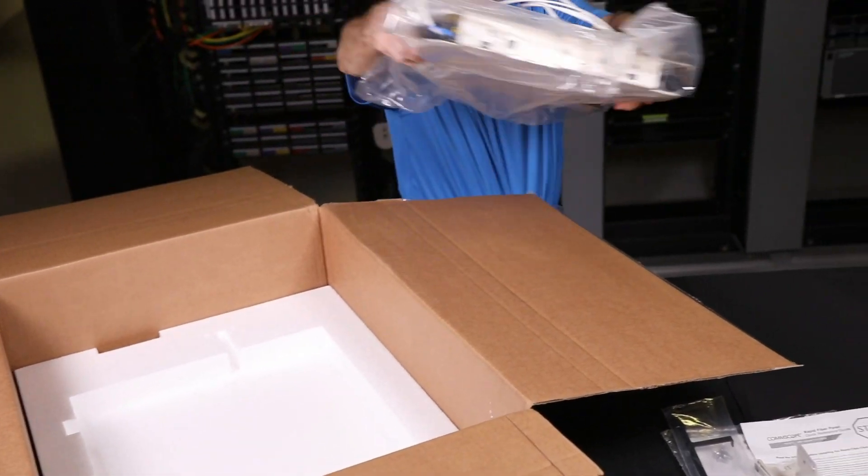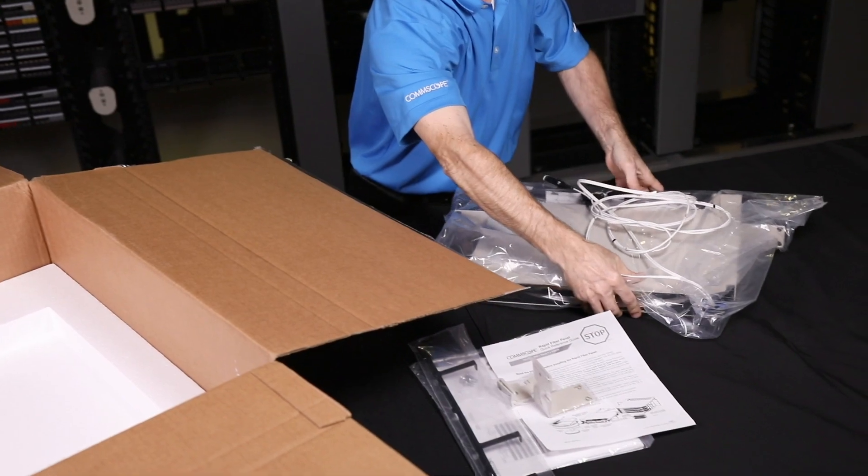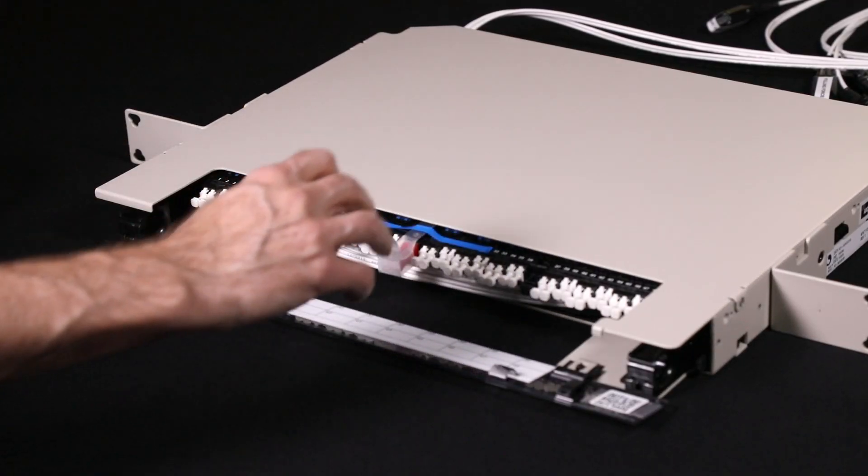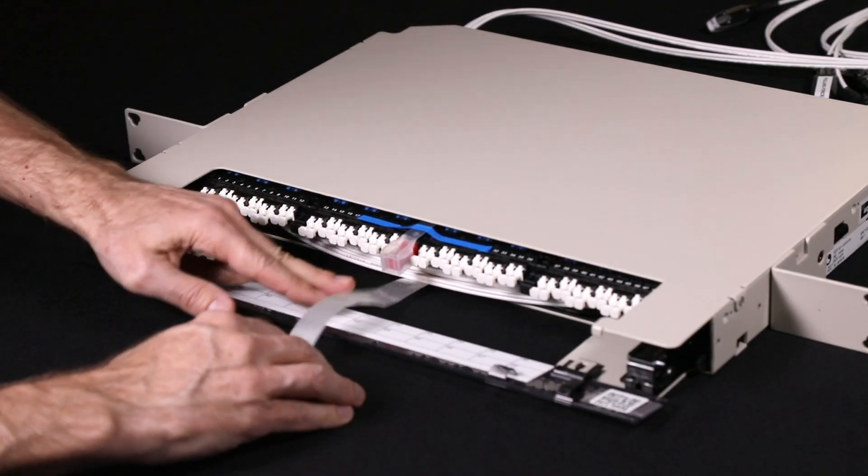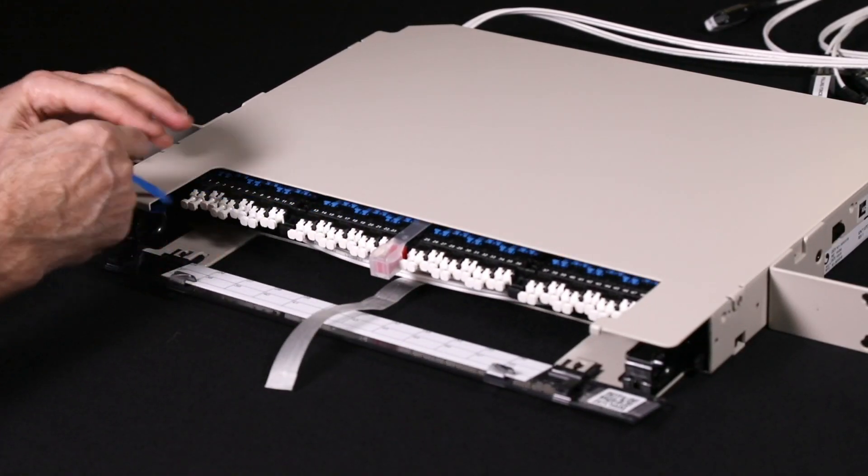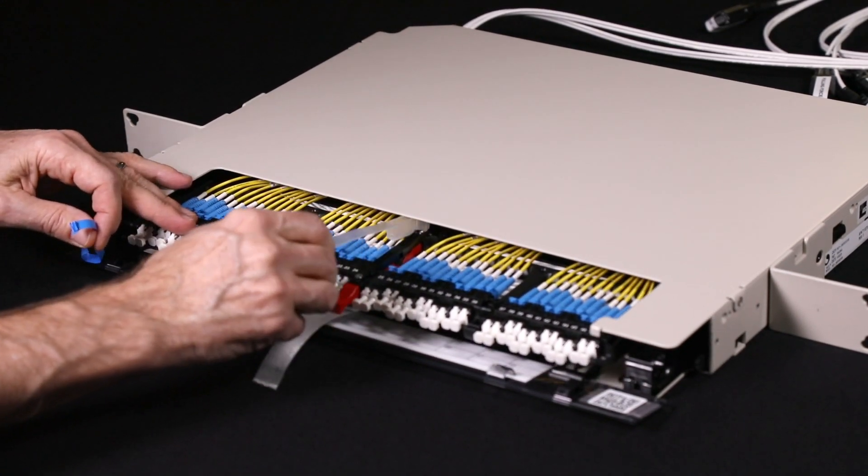Start the installation by carefully unpacking the RapidPanel from the carton. A bag containing the mounting hardware, test results, and installation manual is included.